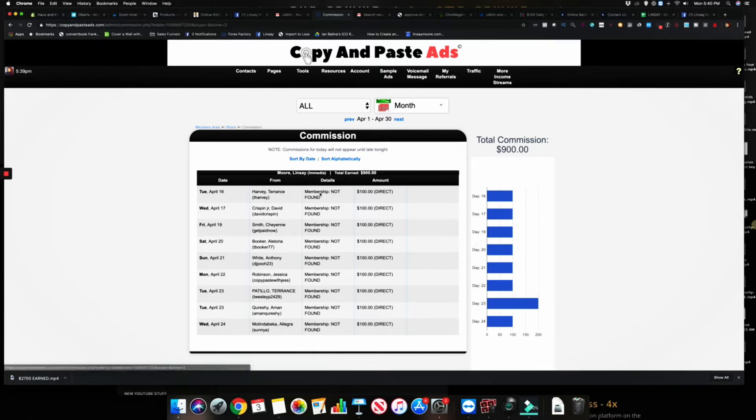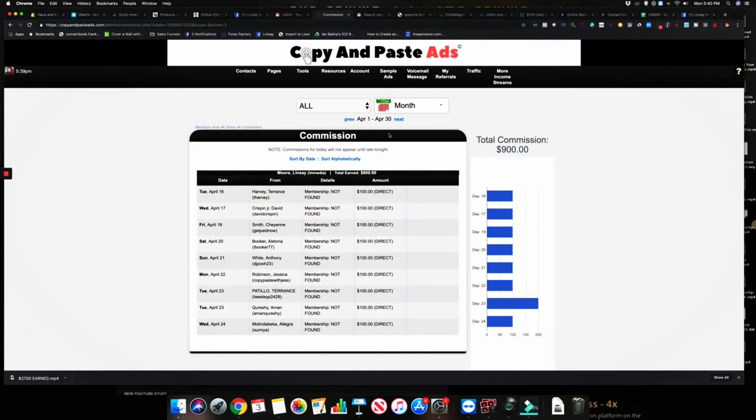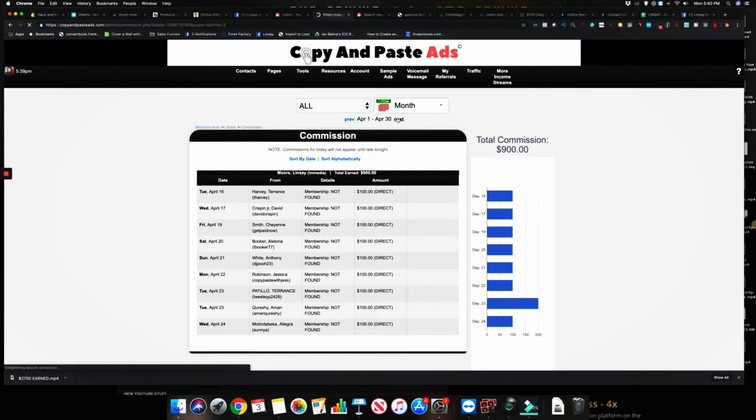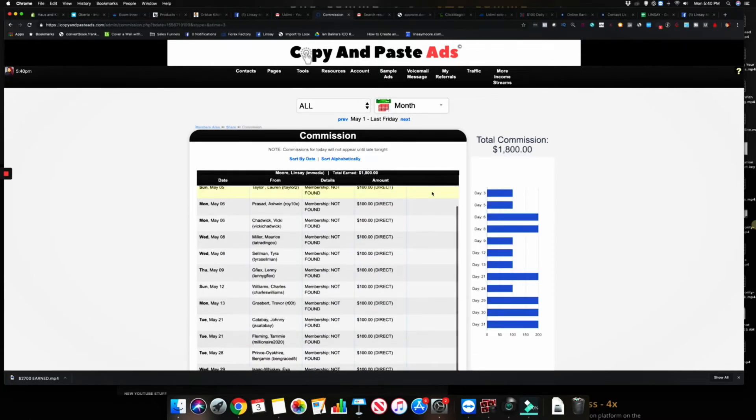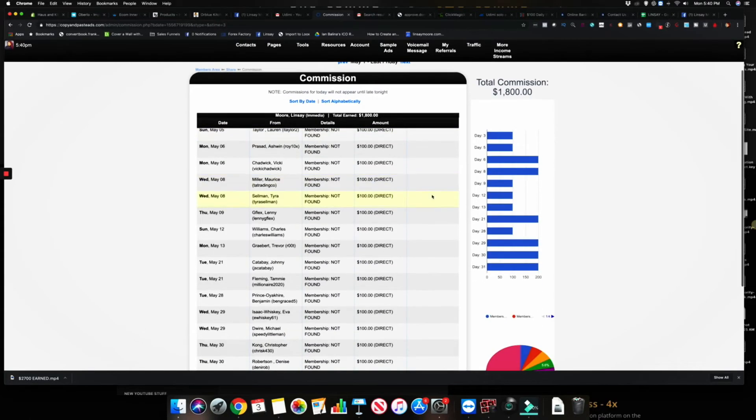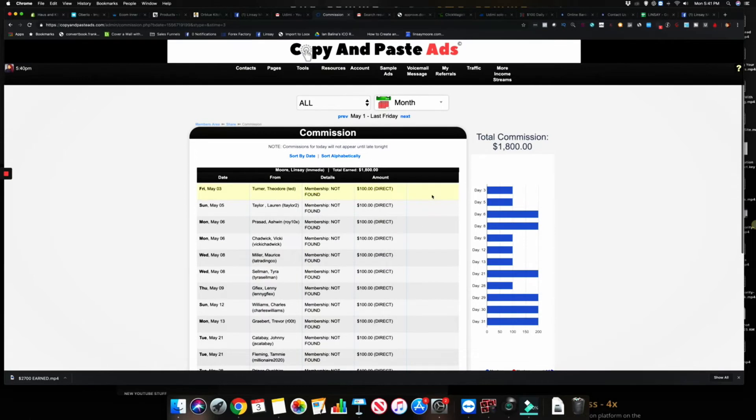Like you guys can see here, in April I did $900 in commissions and you can see like they came in towards the end of the month. But I kept on posting ads, so then by May I pretty much doubled my commissions without doing any extra effort really.